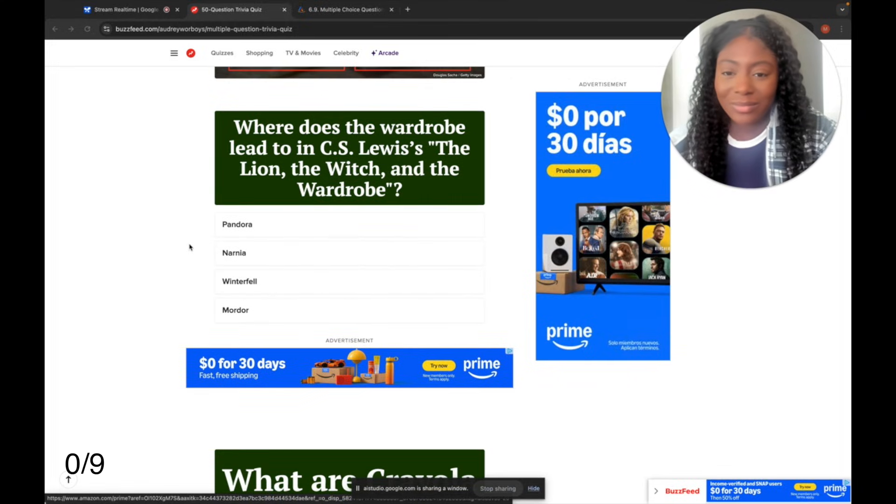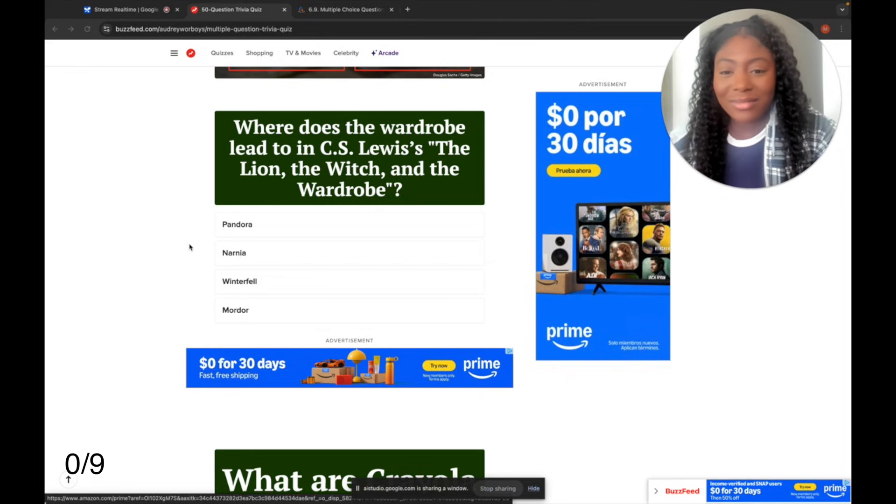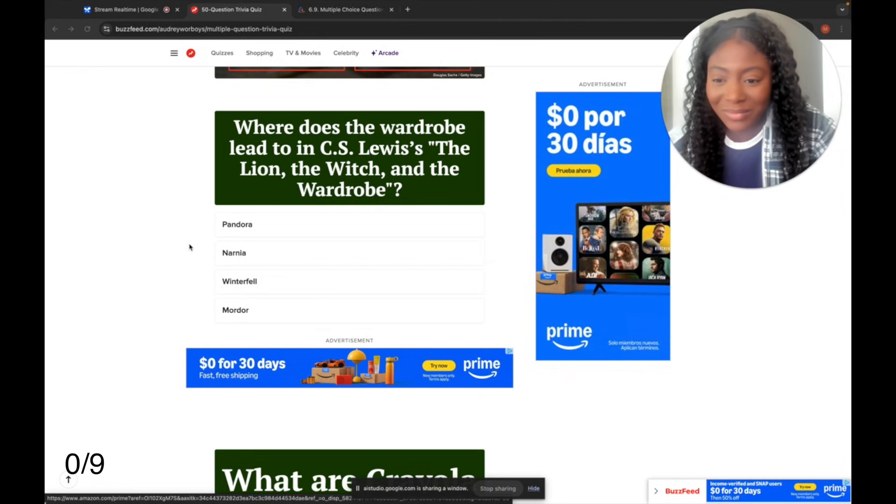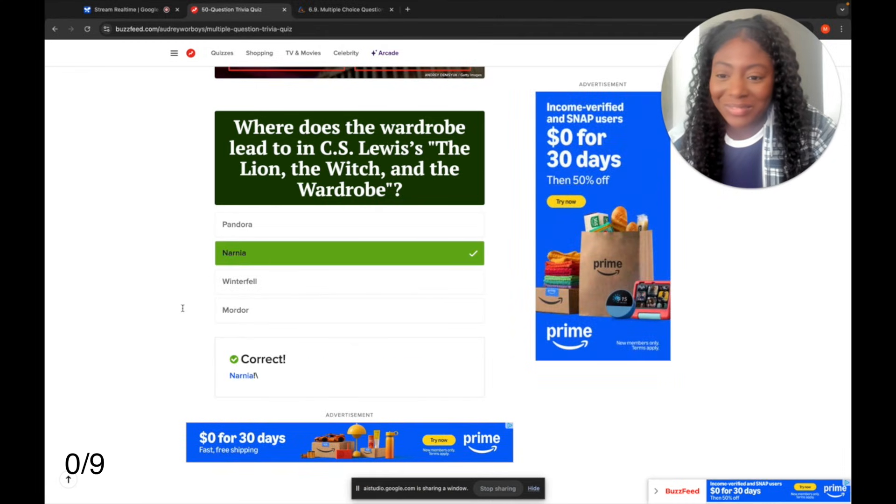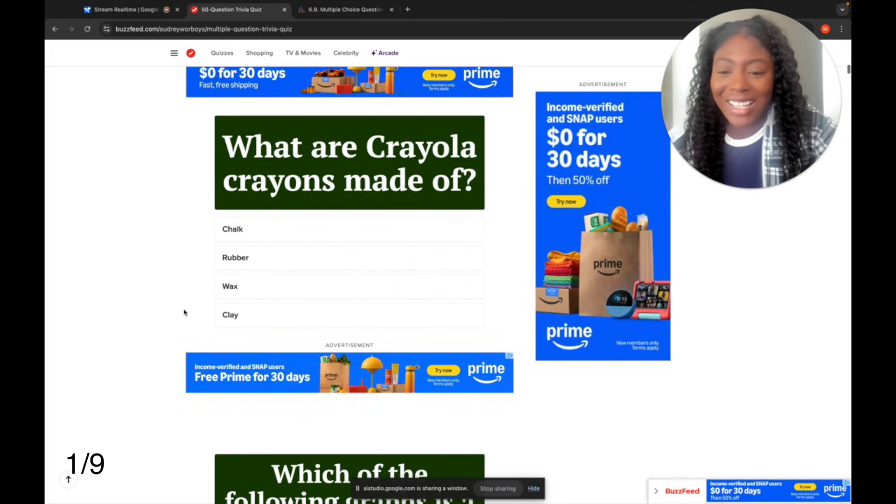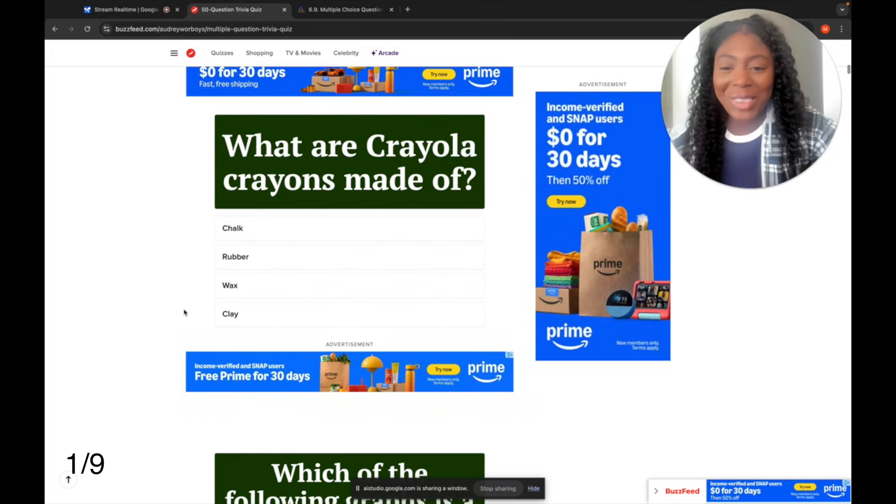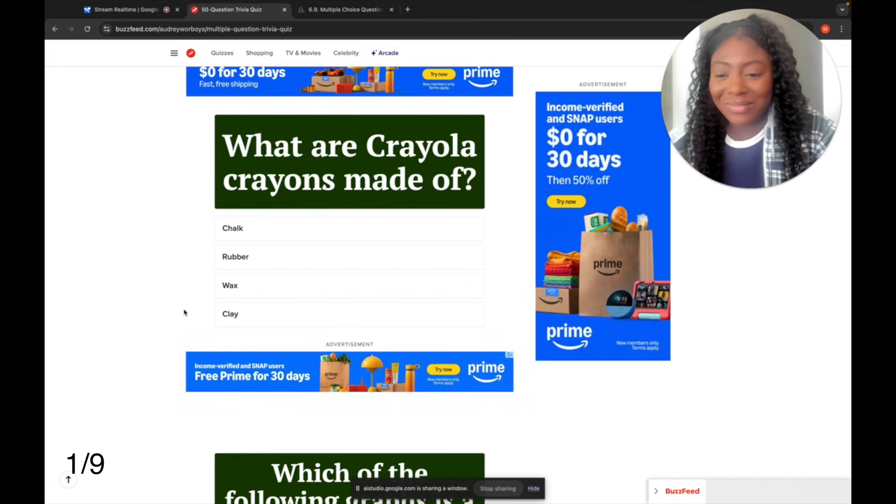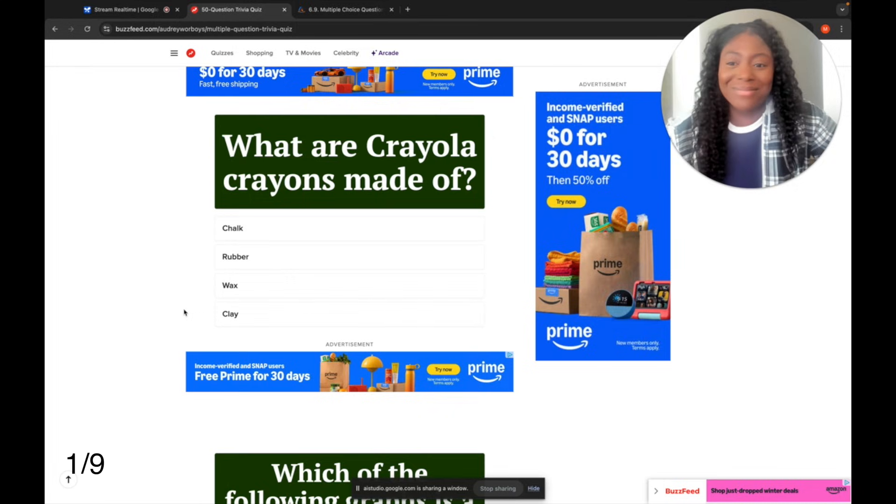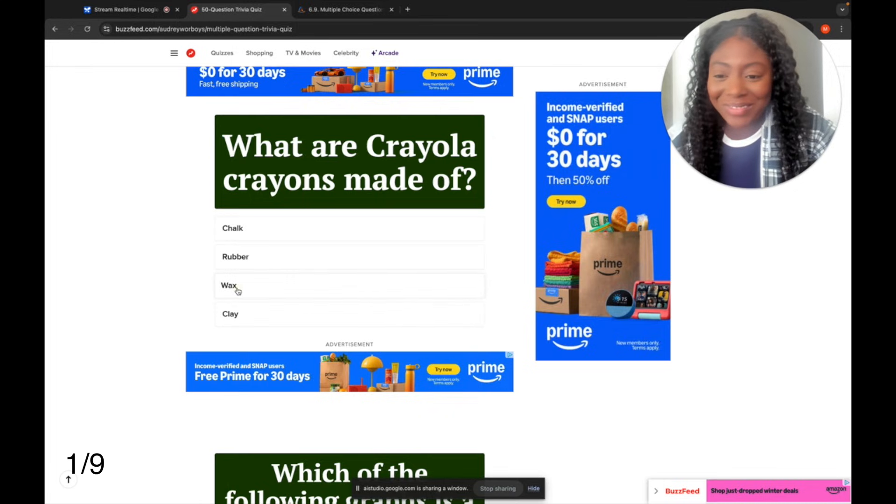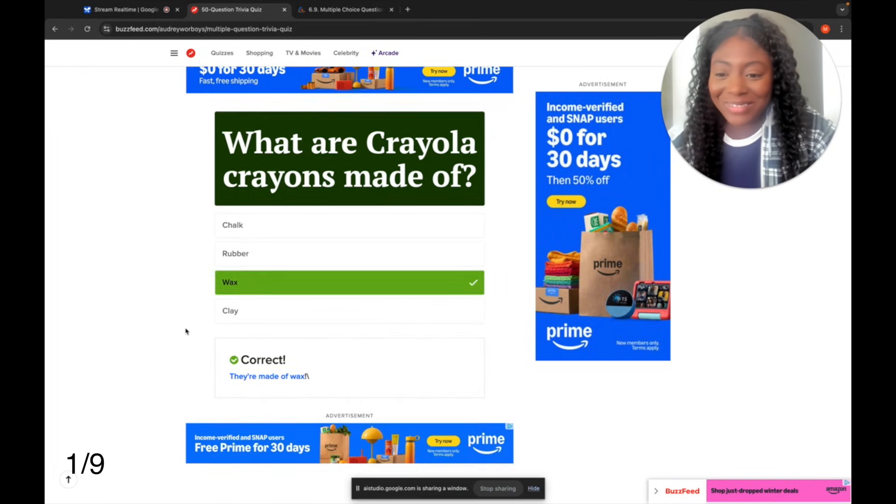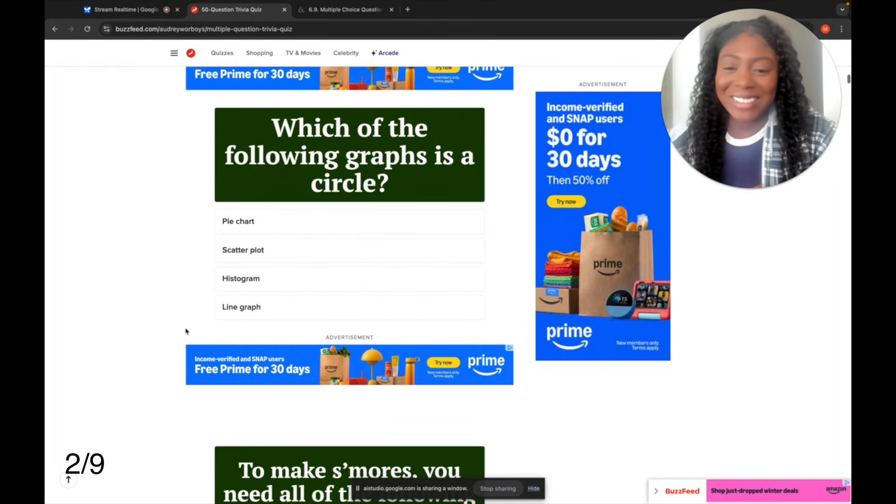Sure, I can answer that question for you. The wardrobe leads to Narnia in CS Lewis's The Lion, The Witch, and The Wardrobe. Would you like to ask me another question? Yeah, what about this one? Okay, I see another question asking what Crayola crayons are made of. The answer is wax. Would you like me to answer the next question? Yeah, let's do it.